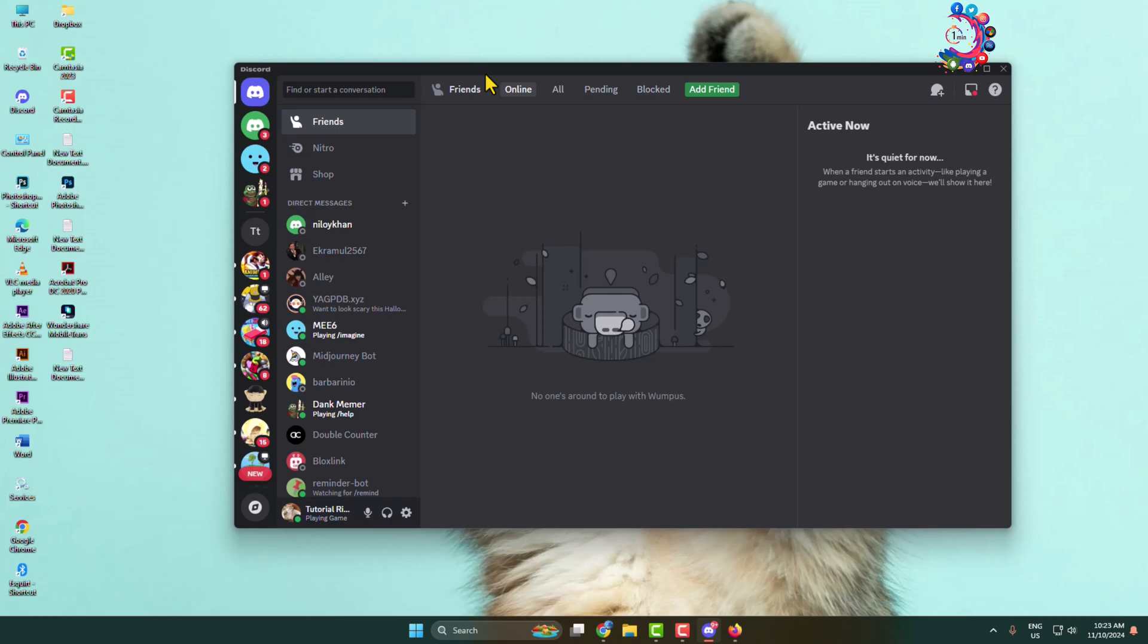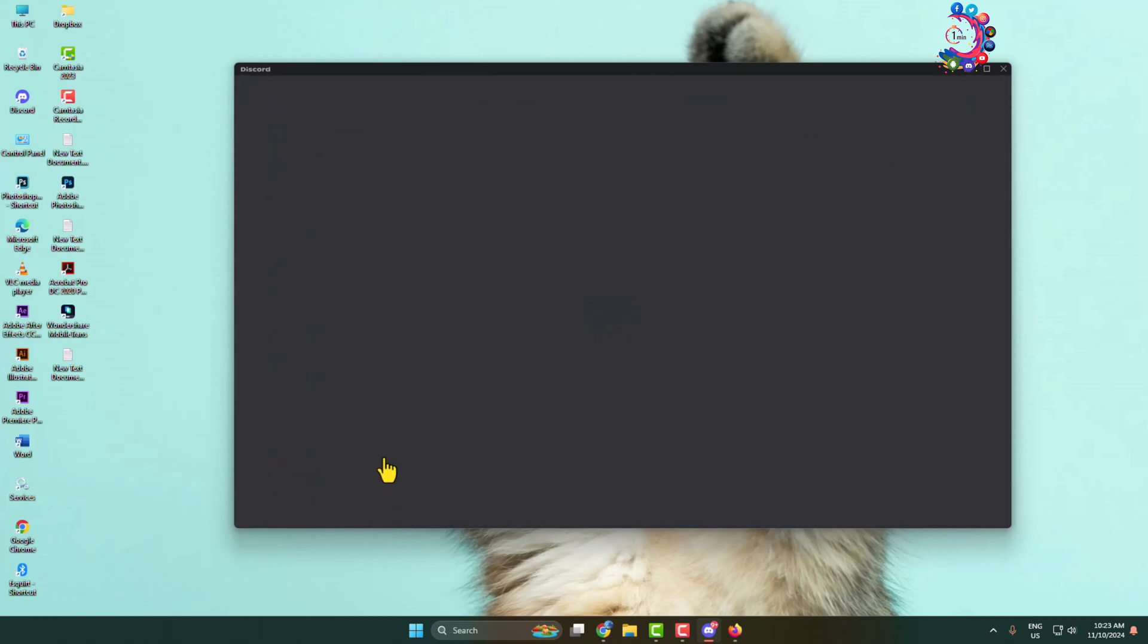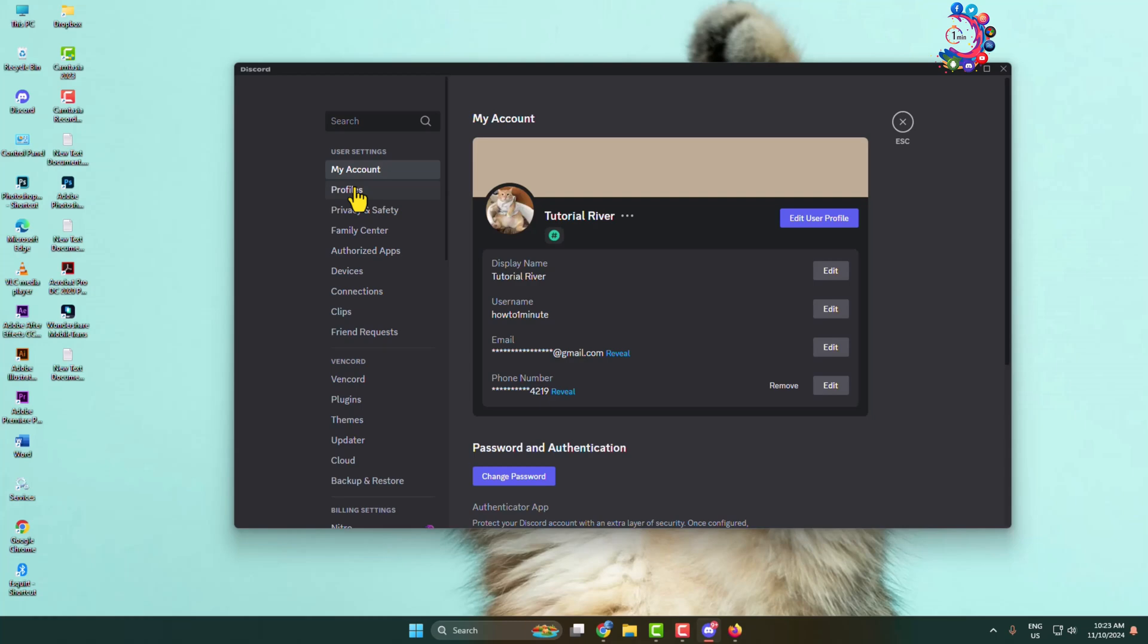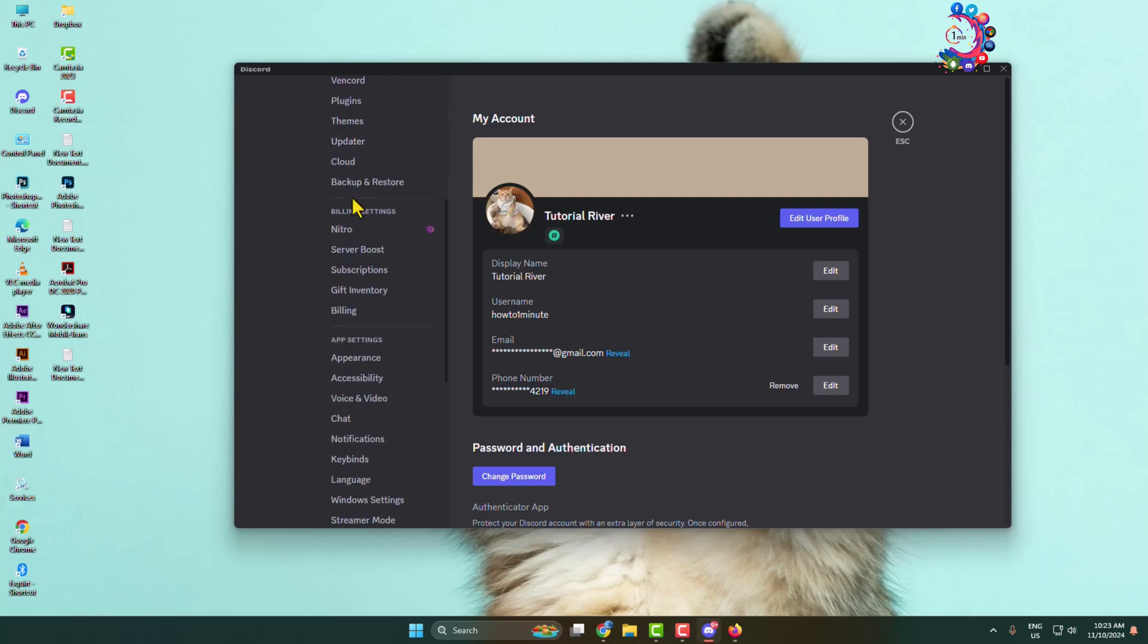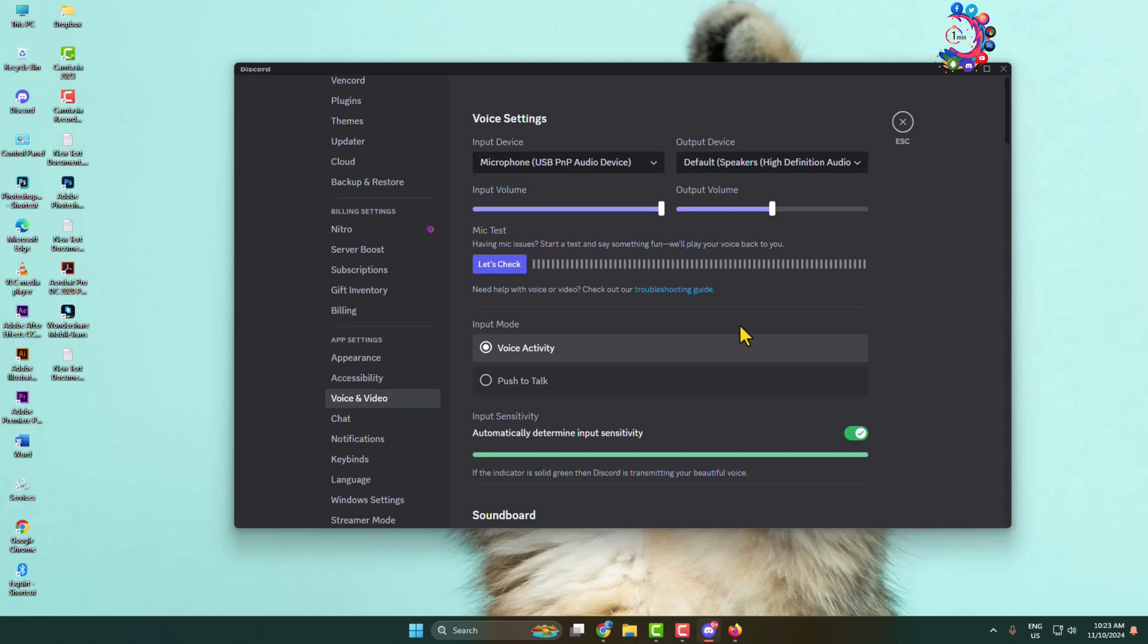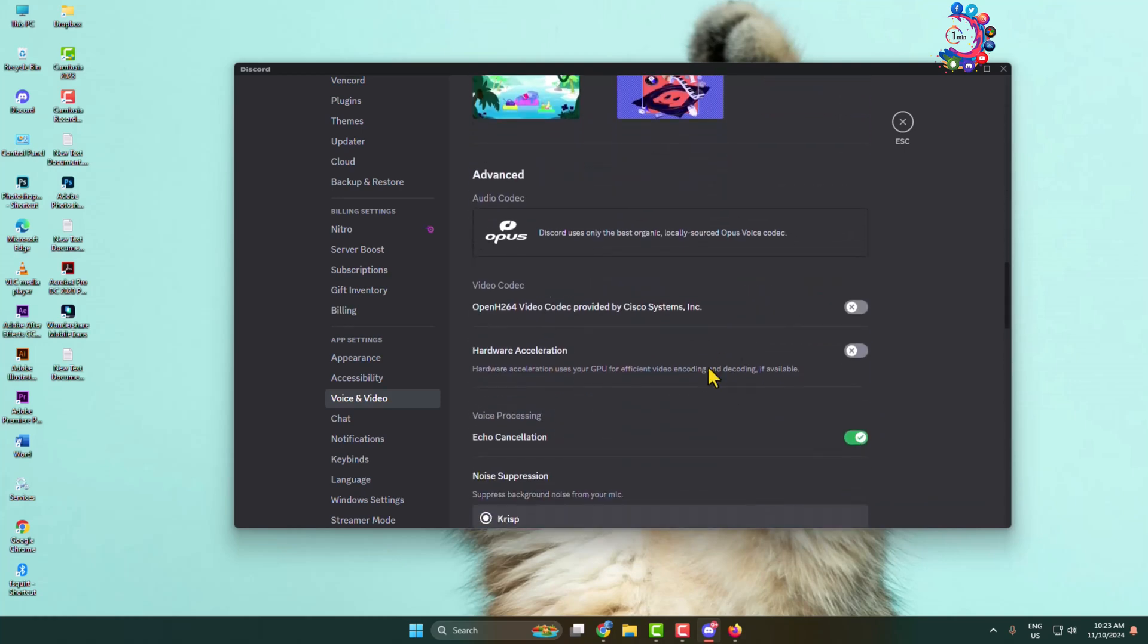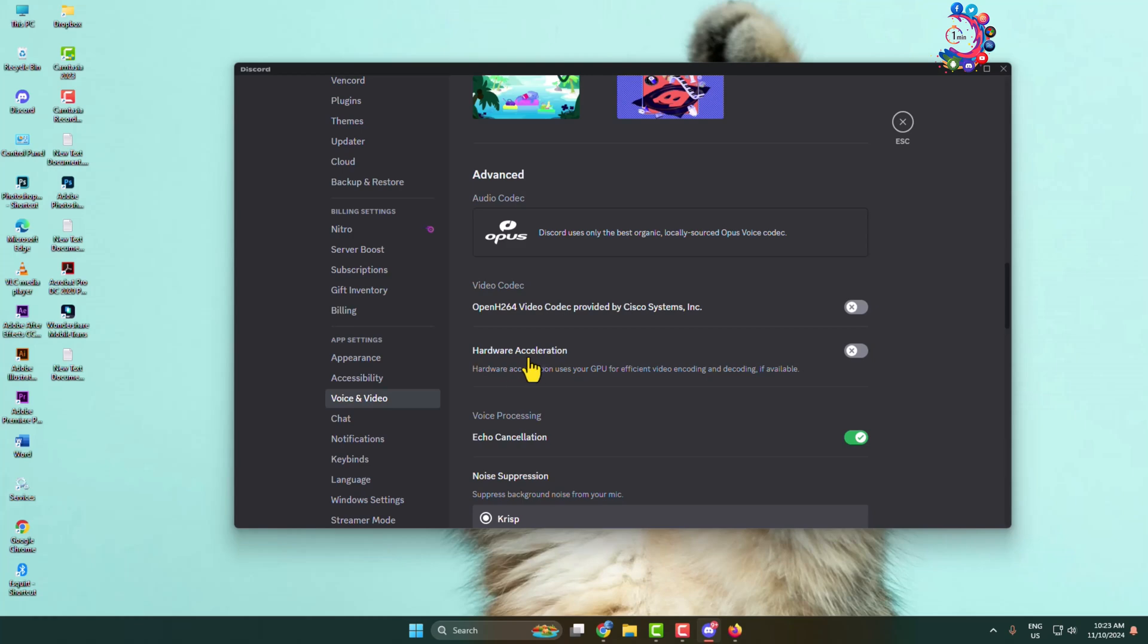Go to your Discord user settings, scroll down and click on Voice and Video. Under Voice and Video settings, scroll down to find hardware acceleration settings. Disable hardware acceleration for Discord by toggling this switch off.